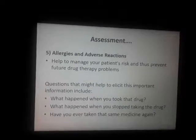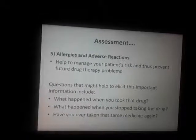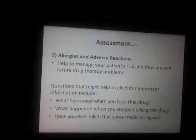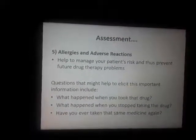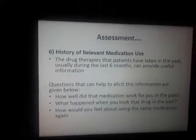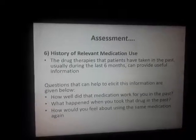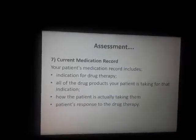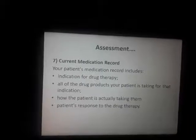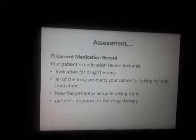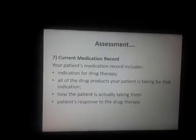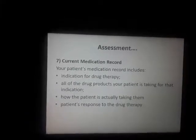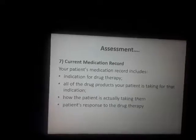Questions about adverse reactions include: 'What happened when you took that medication?' and 'Have you ever taken that medicine again?' History of relevant medication use matters, and current medications the patient is taking — including indication and drug product — should be documented.